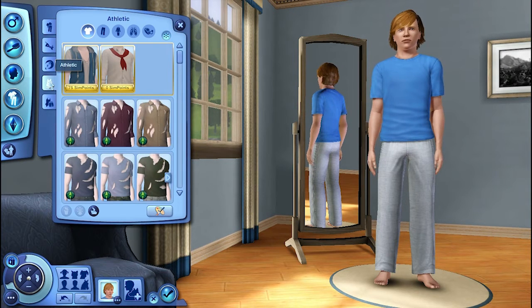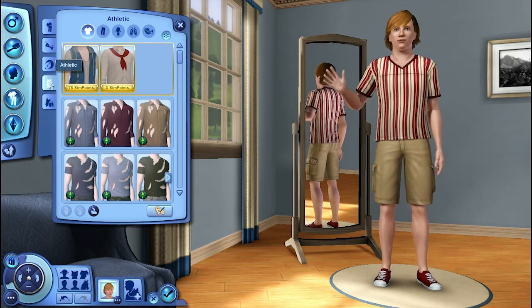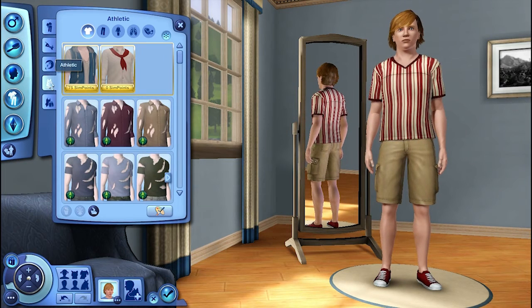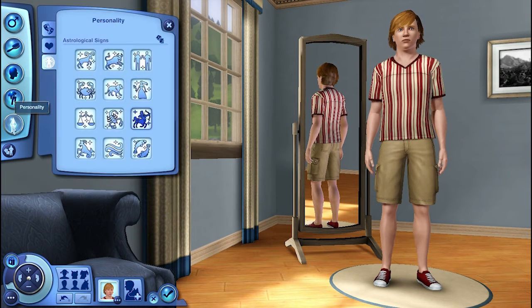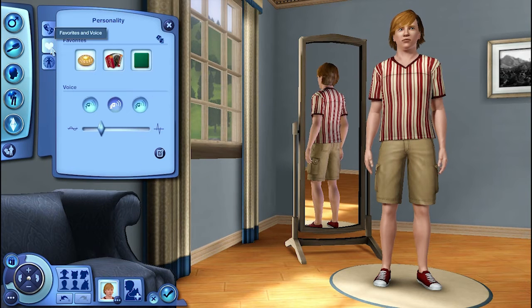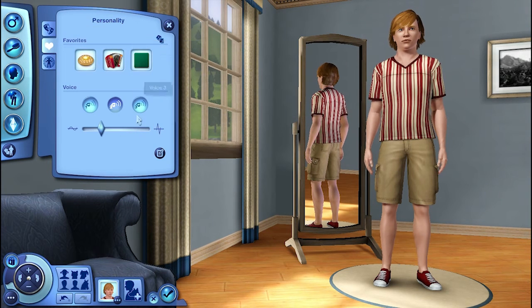I try to stay true to what they would wear — not the show, I mean the movies.